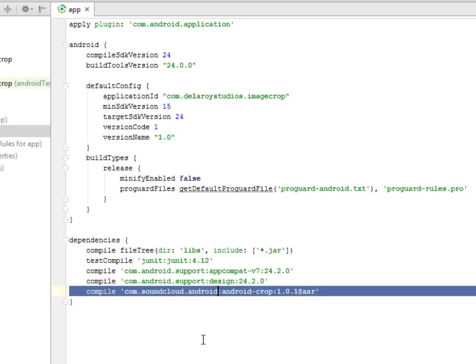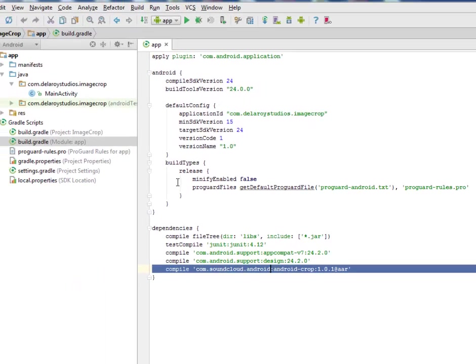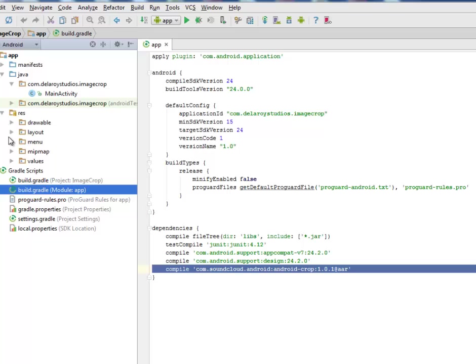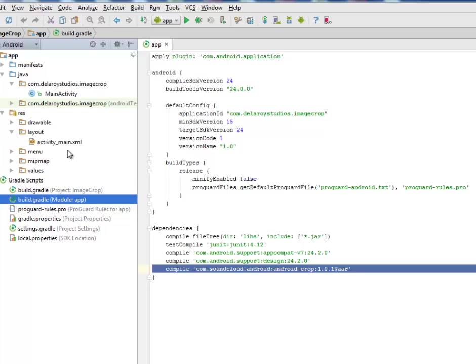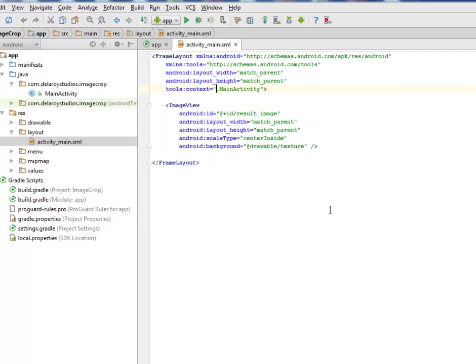You have your application set for development. I'll be going straight to the res and the layout to check out the activity_main.xml. We're going to actually use a FrameLayout here.